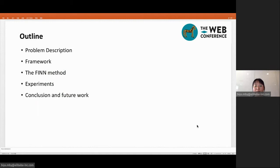The first part is the background and challenges of the problem. The second part is the framework of our proposed method. The third part is the FIN method proposed in our paper. The last two parts are offline and online experiments, as well as work summary and future work.